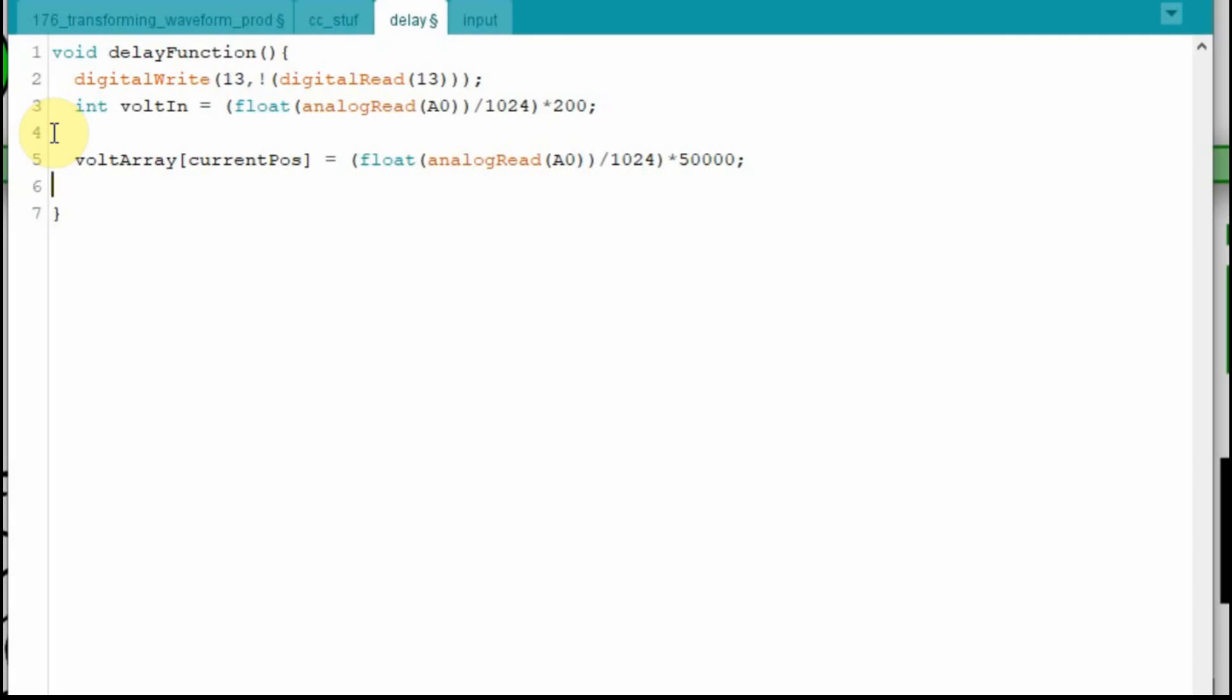Now the voltage array, I have it set up as a long, so it doesn't understand floats. So just to make sure I get a good number, I'm going to cast that analog read to a float, so that way it will be a nice long number. It will give us a good value between zero and 50,000.